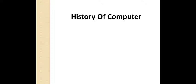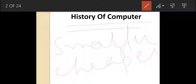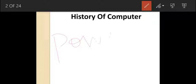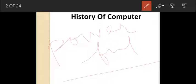In each generation there is a technological advancement — it changed the way how computers work. In every generation computers become smaller, cheaper, more powerful, and more efficient. So first we will study generations of computer.